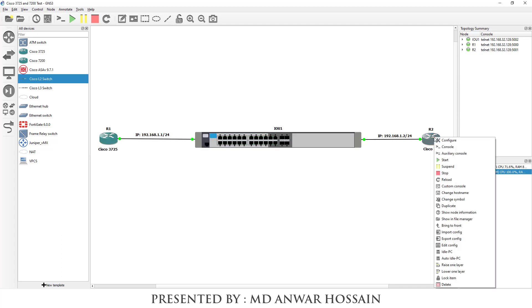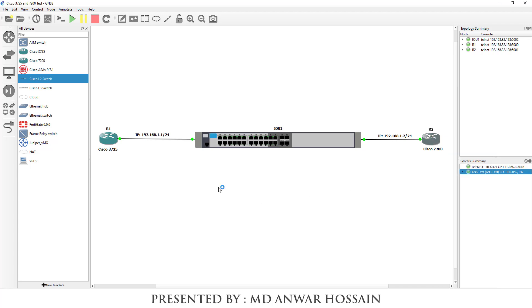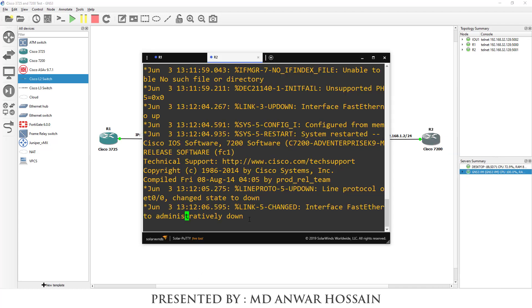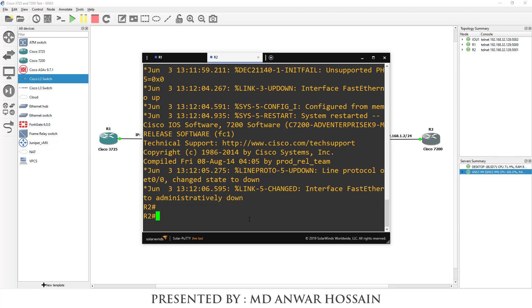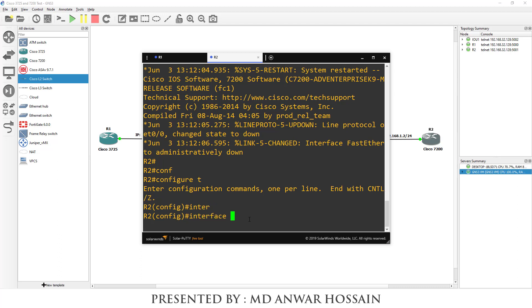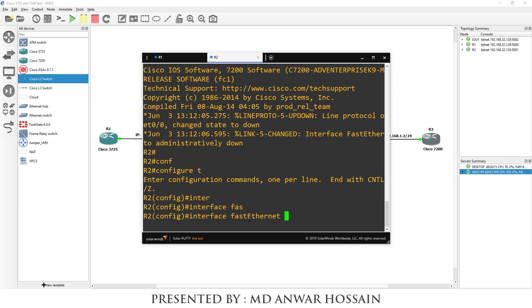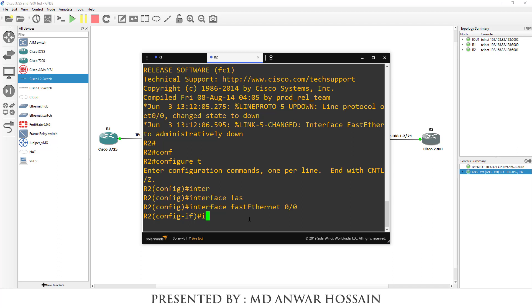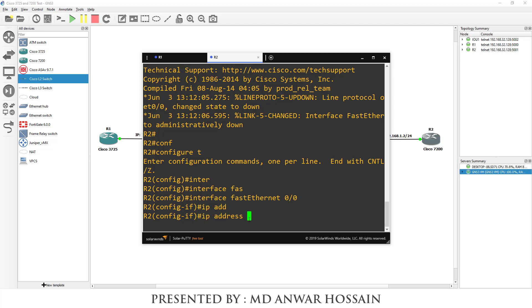Now let's go to the Cisco 7200 router. Enter the command 'config t', then 'interface FastEthernet 0/0', then 'ip address 192.168.1.2'.